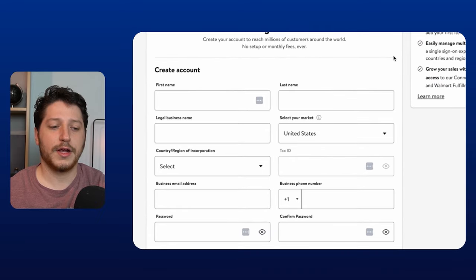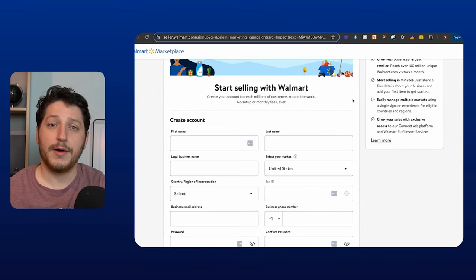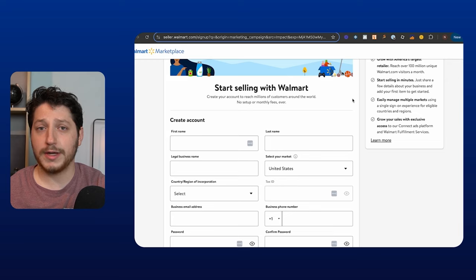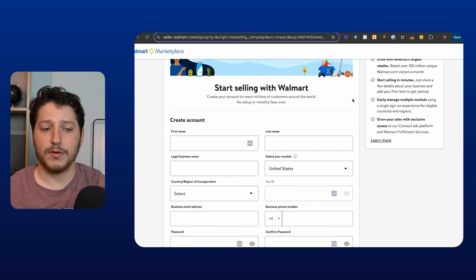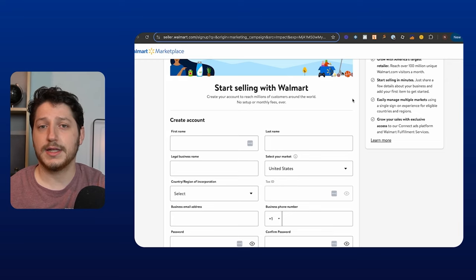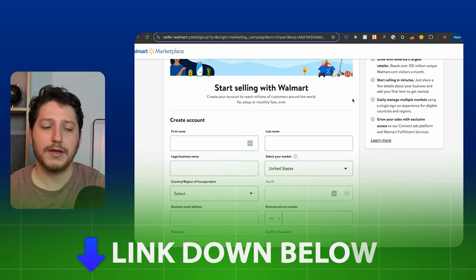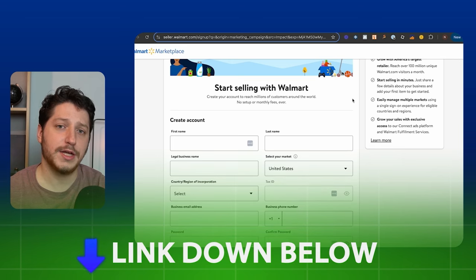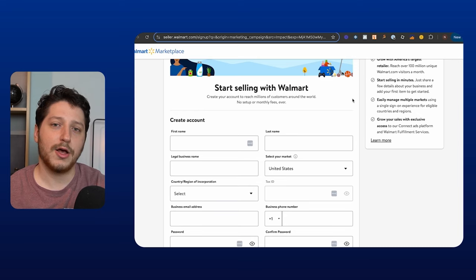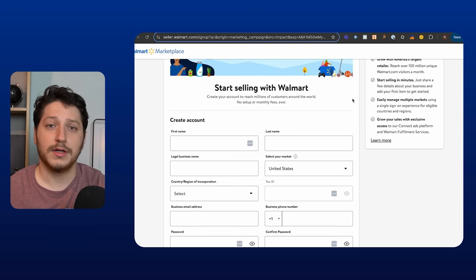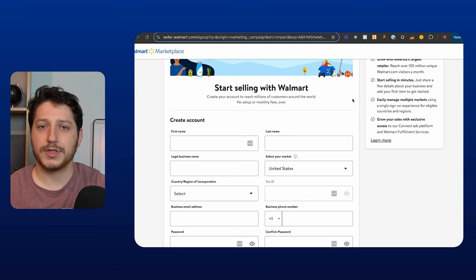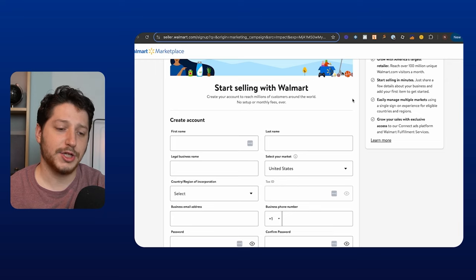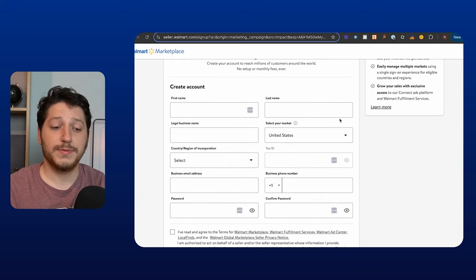Once you have everything, you're then going to go to the application page. Now I have a link down below, and this is a link directly from Walmart given to me. So if you would like to apply to sell on Walmart through my link, then you can click that down below. The benefits of using my link are that I can step in and I can actually see the status of your application so that if you're rejected, I can try and help to make sure that you actually get accepted to sell on Walmart. It doesn't work 100% of the time, but it will allow me to see the status of your application and to see if I can help.